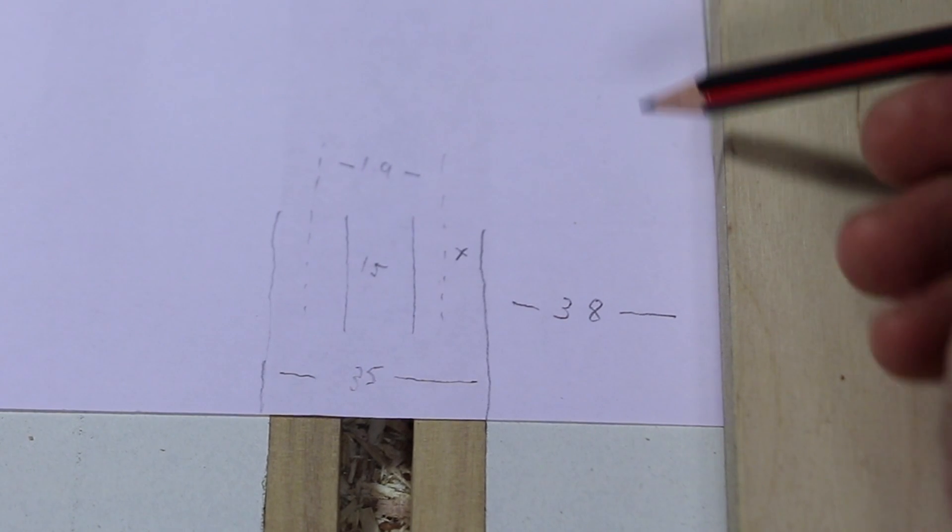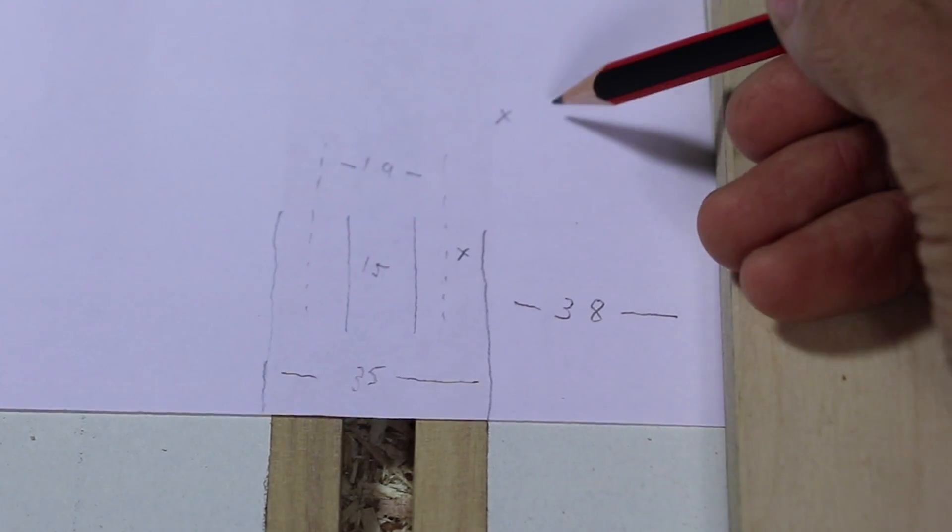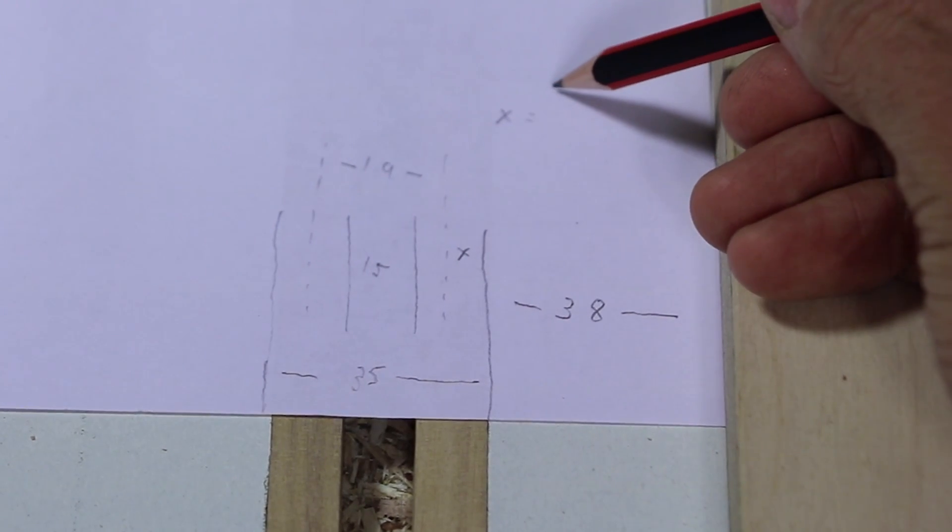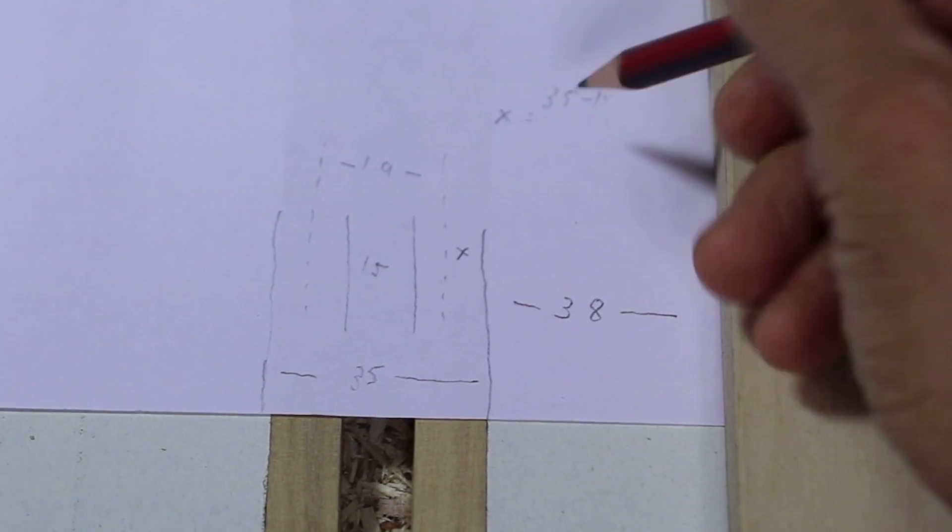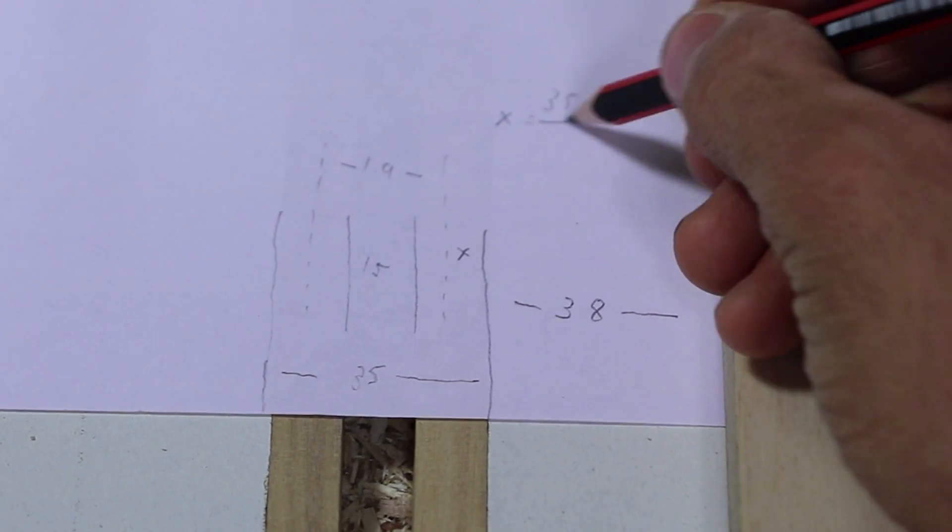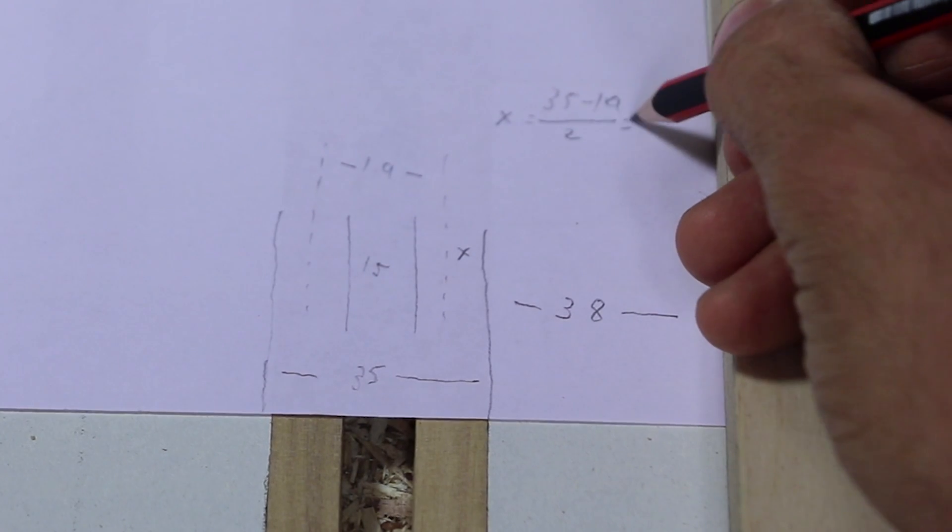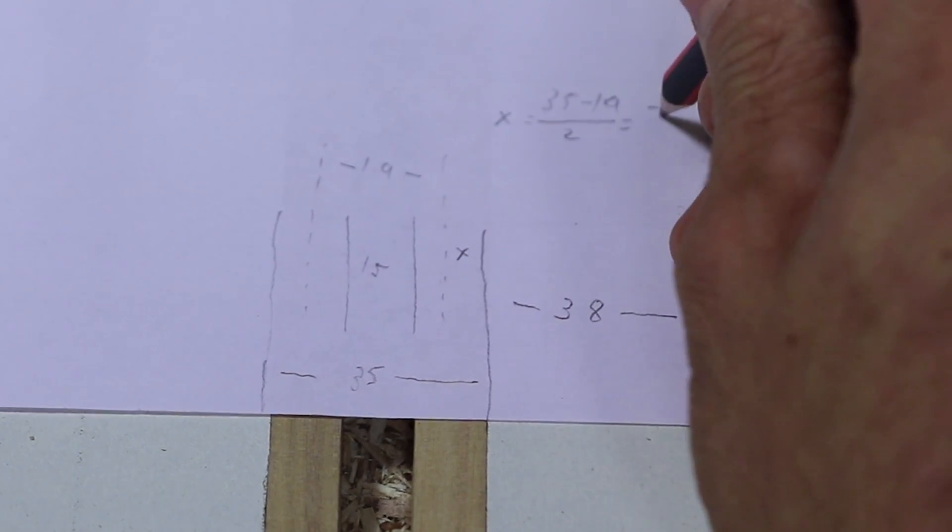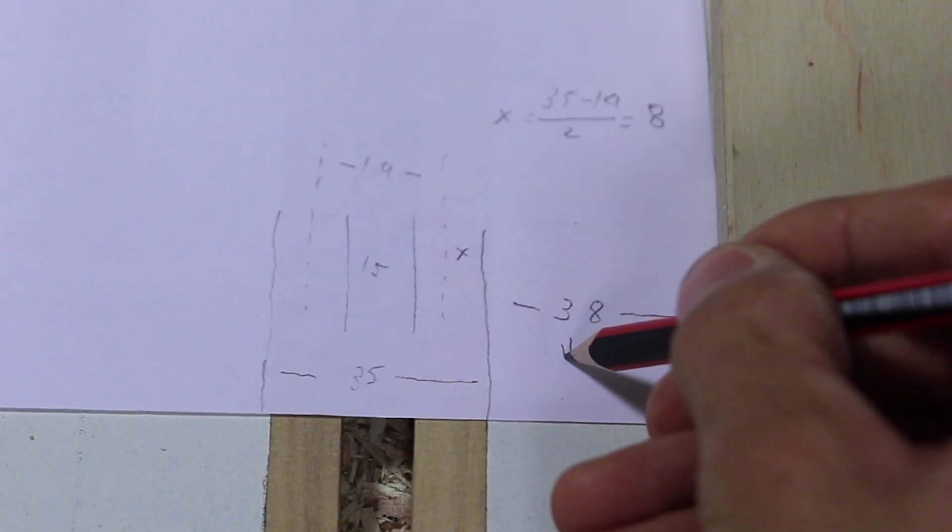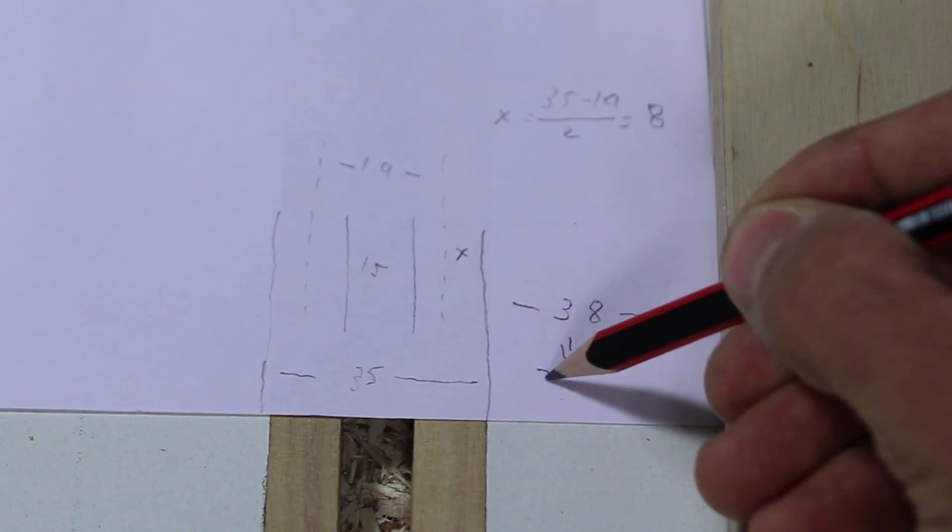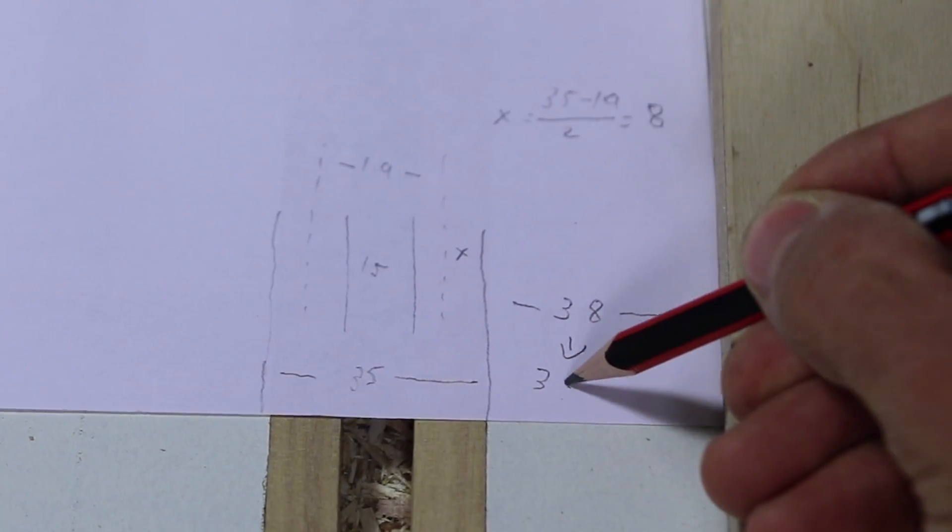To find out by how much I should move the guide, I can mark the distance I need in X, and that equals 35 minus 19 divided by 2, and that's 8 millimeters. So the new distance should now be 30 millimeters.